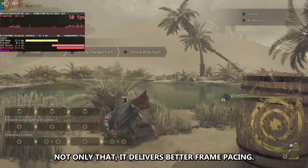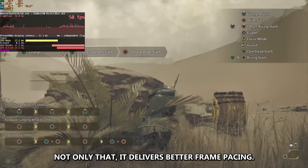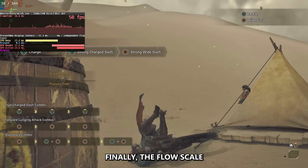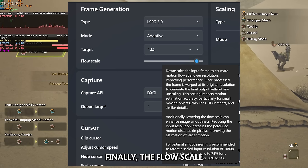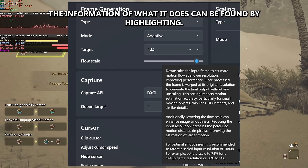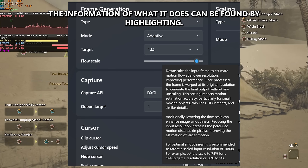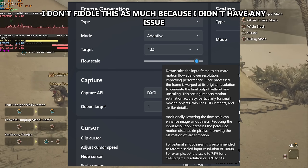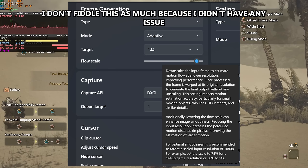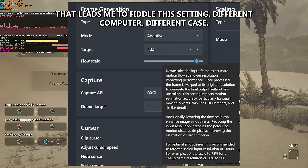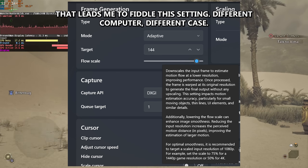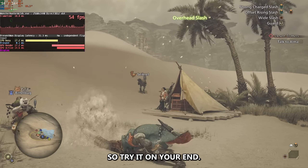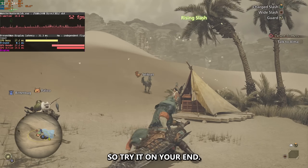Not only that, it delivers better frame pacing. Finally, the flow scale — the information on what it does can be found by highlighting it. I don't fiddle with this much because I didn't have any issue that leads me to change this setting. Different computer, different case, so try it on your end.